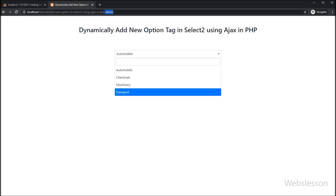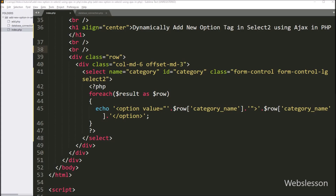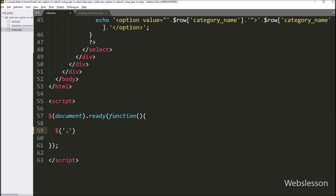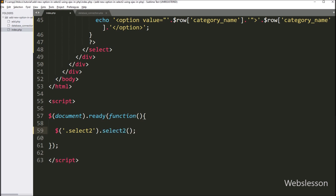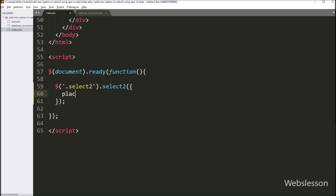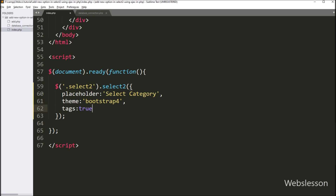Friends, here we can see when the page has been loaded, on the web page we can see that select box with category table data. Now on this select box we want to initialize the Select2 plugin. So we have gone to the jQuery code part and written $('.select2').select2() — this method will initialize the Select2 plugin on the select box. Under this method we have written the placeholder option with value 'Select Category', so this option will display this placeholder value. In the second option we have written theme set to 'bootstrap-4', so it will use the Bootstrap 4 library theme. And to allow adding a new option in the Select2 select box, here we have written the tags option which has been set to true — this option will allow adding dynamic options to the select box.